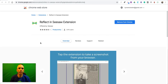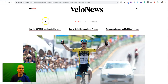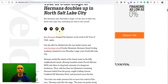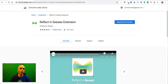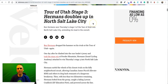Hi, I'm Richard Byrne. In this video I'm going to show you how Seesaw's new Chrome extension works. I have this article here from VeloNews and we're going to use Seesaw's Chrome extension called Reflect to save the page.